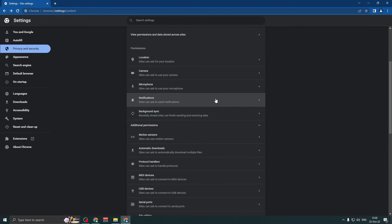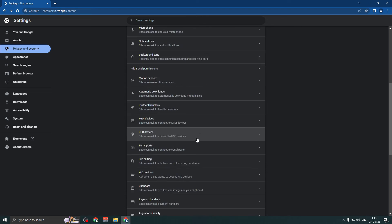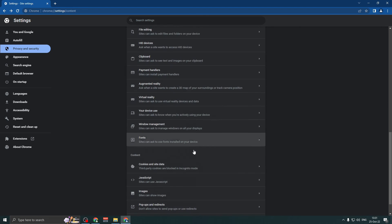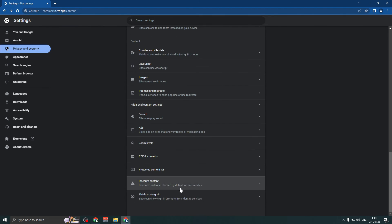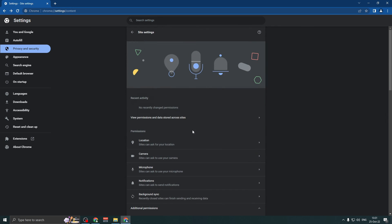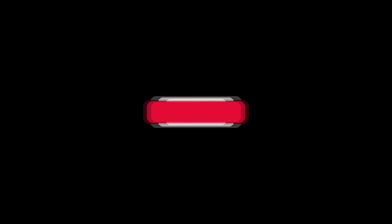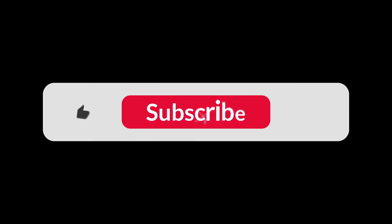Here are more options — choose what you need to allow on Google Chrome. That's it! Thanks for watching, subscribe for more tutorials.